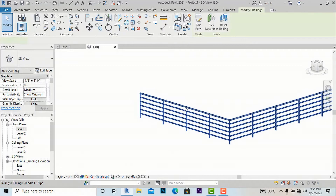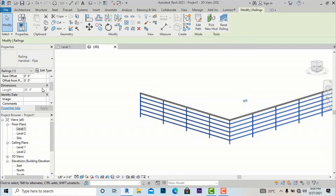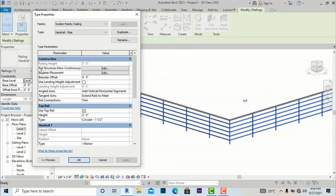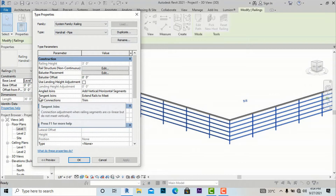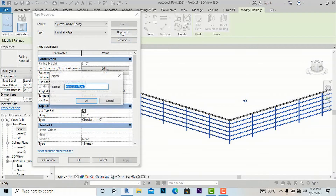I am going to set this profile. You can see here in properties that the base level is at level 1. If you want to give an offset from floor you can, or you can leave it default. I am going to Edit Type — in Edit Type these are the properties of the railing where we can change many settings. First we need to understand the basics — you can duplicate and rename here.